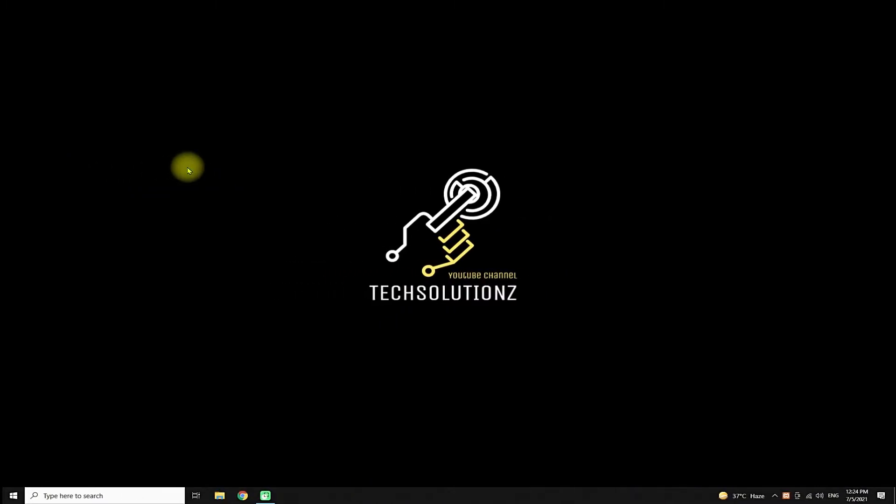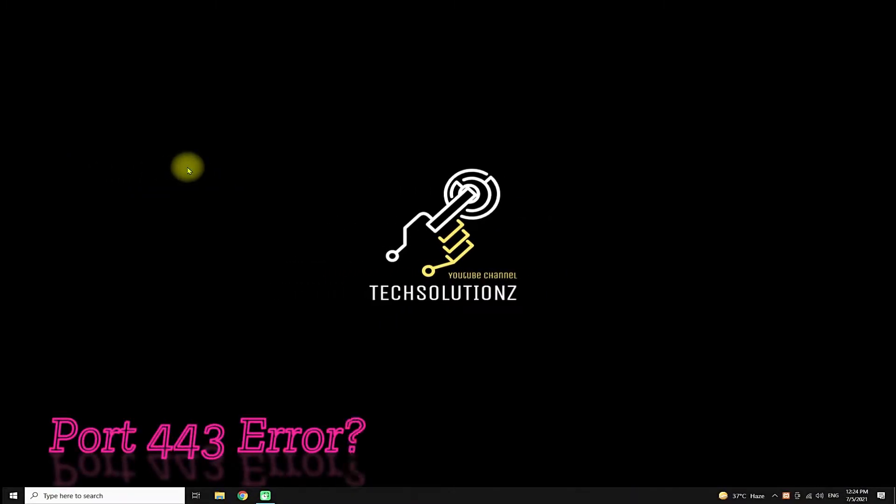Hey everyone, welcome to another quick video. Are you having port 443 in use error while starting Apache on your Windows 10 PC? Let's see the fix for this error.